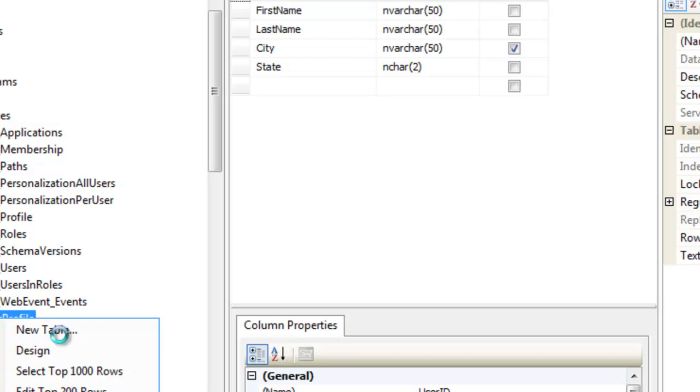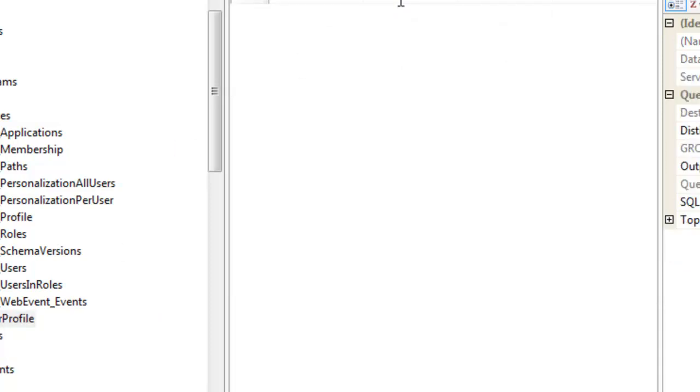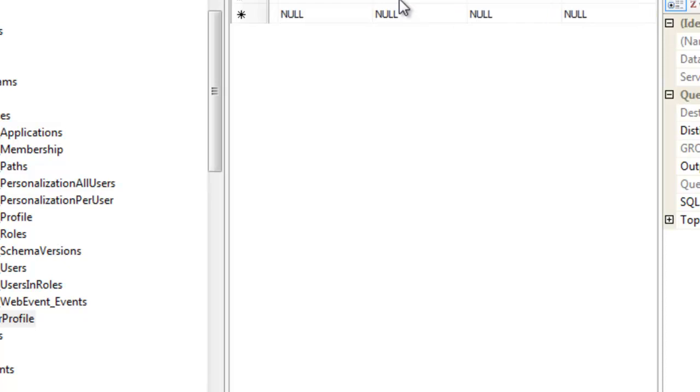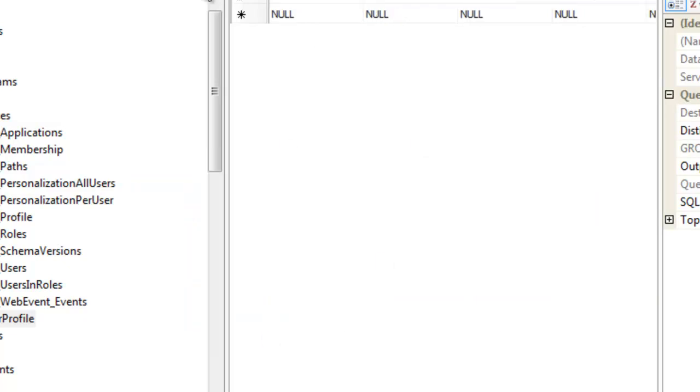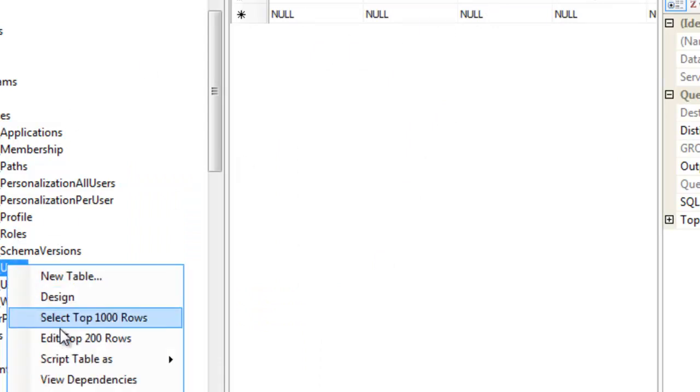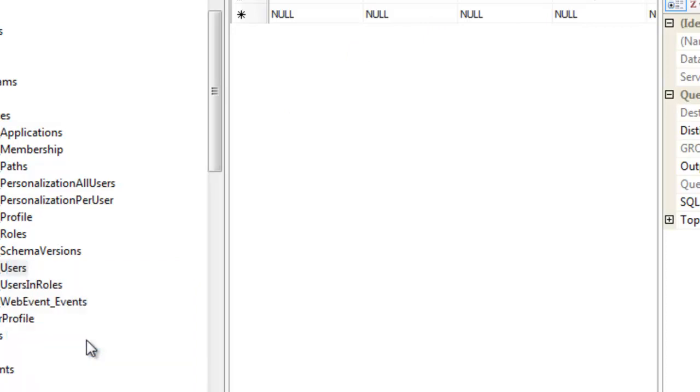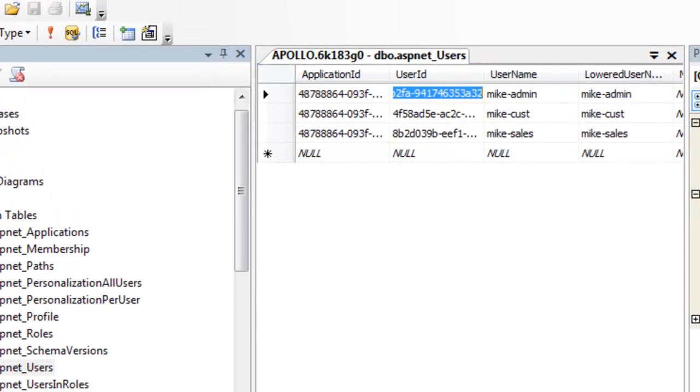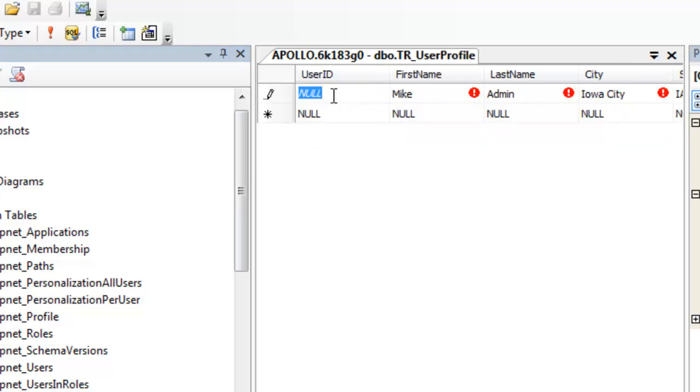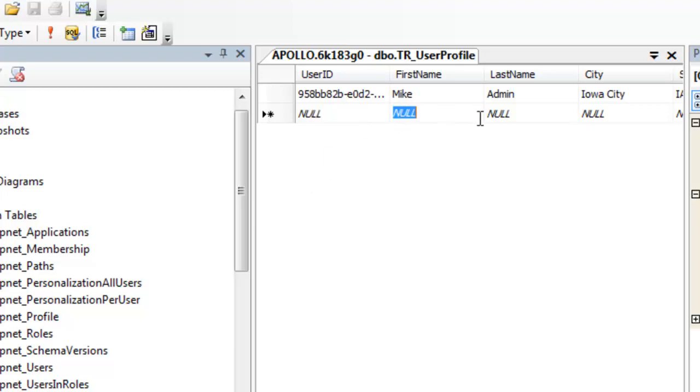So user profile now, I'm going to go ahead and fill in a little bit of information here. Let's do Mike Admin, Iowa City, IA. I need to get this user ID. This is from the Mike Admin account. For Mike Admin, I'm going to grab the user ID. I'm just going to simply copy it and paste it in here.